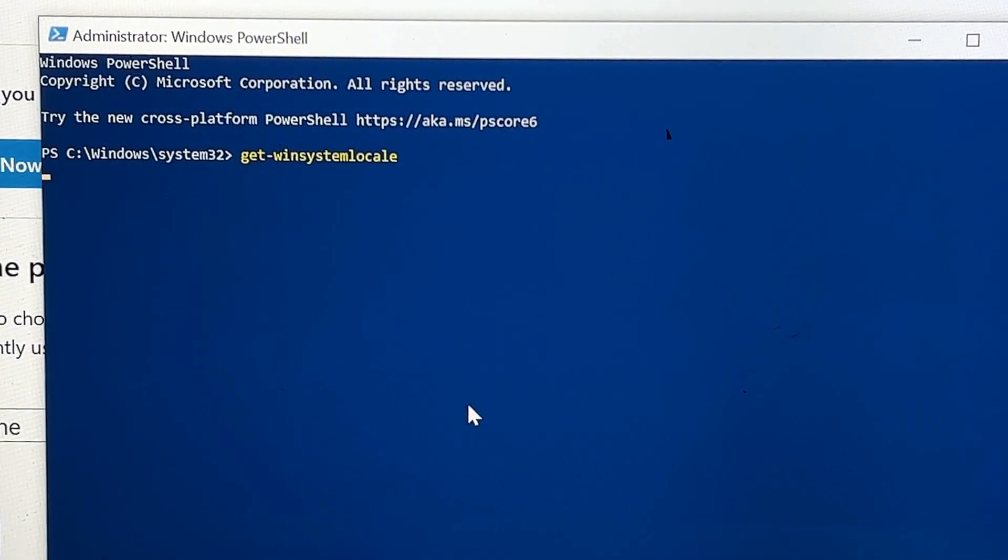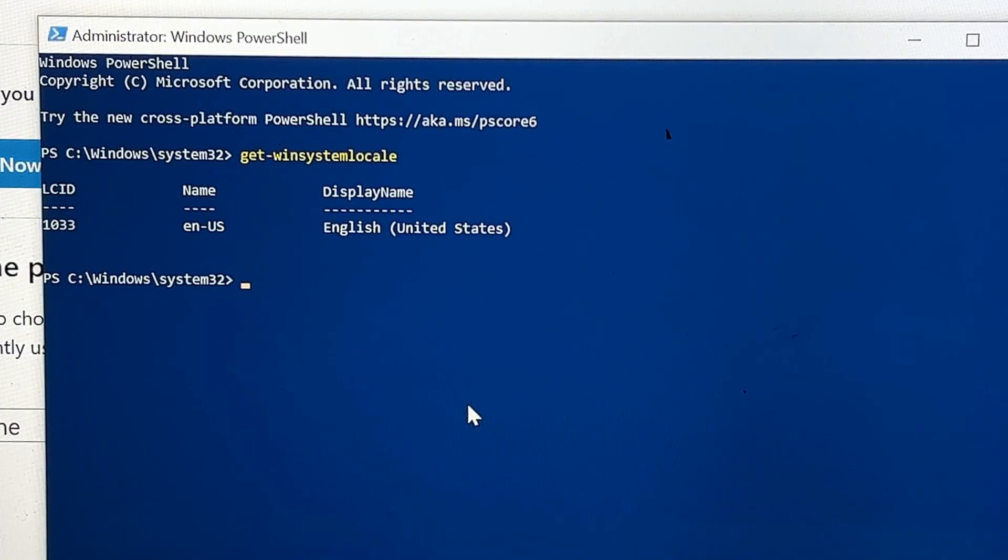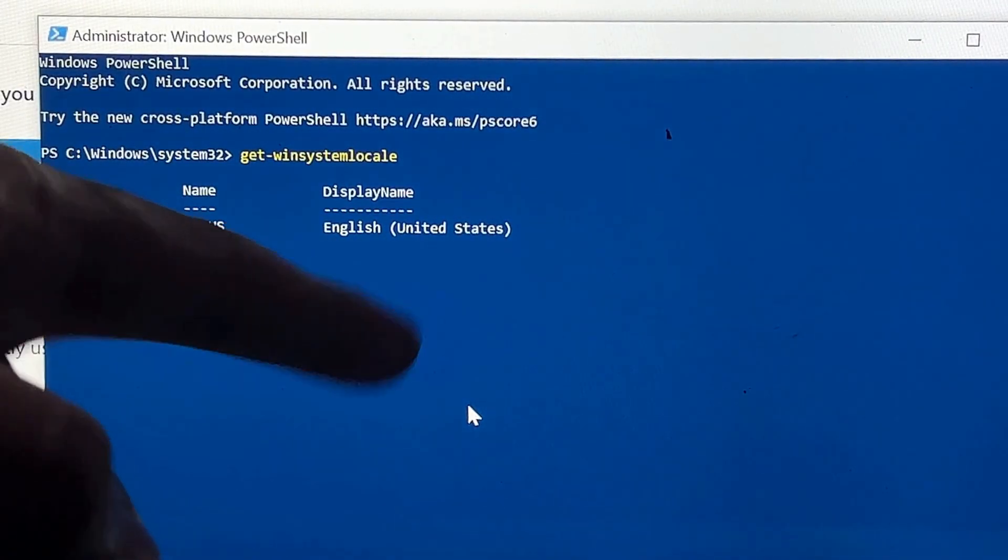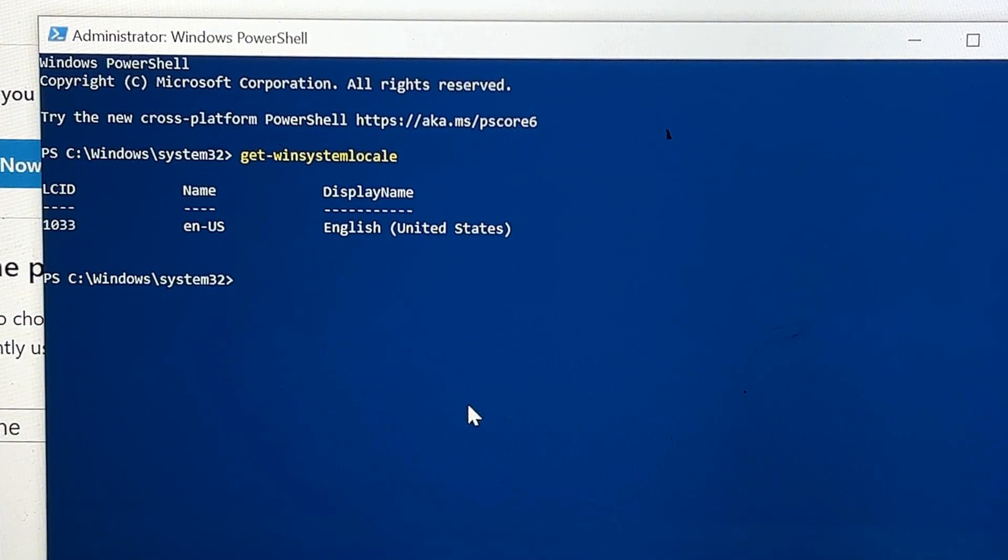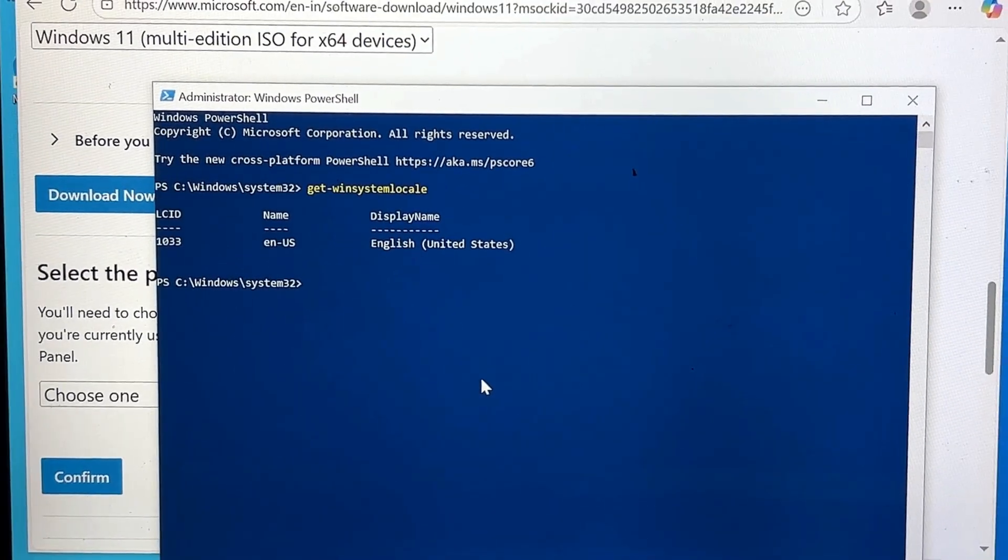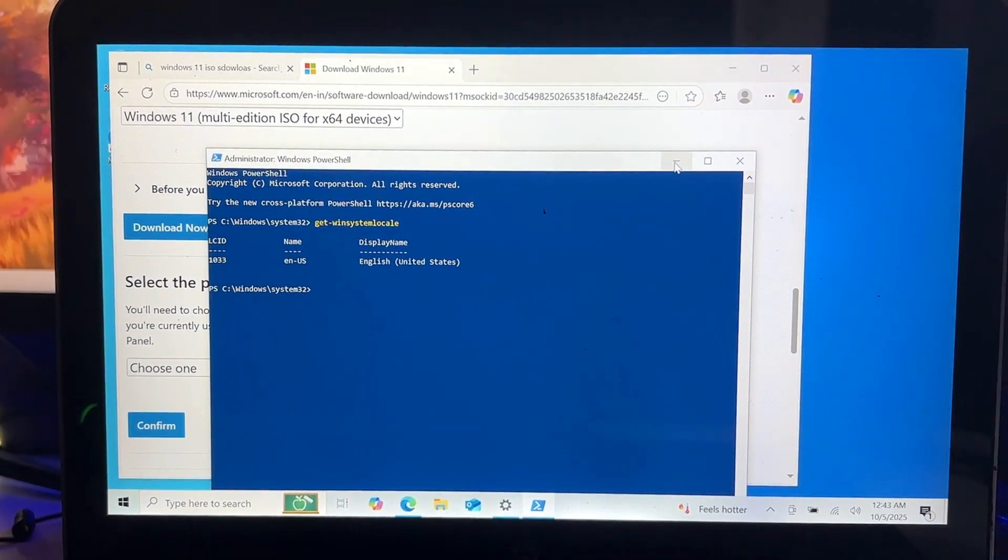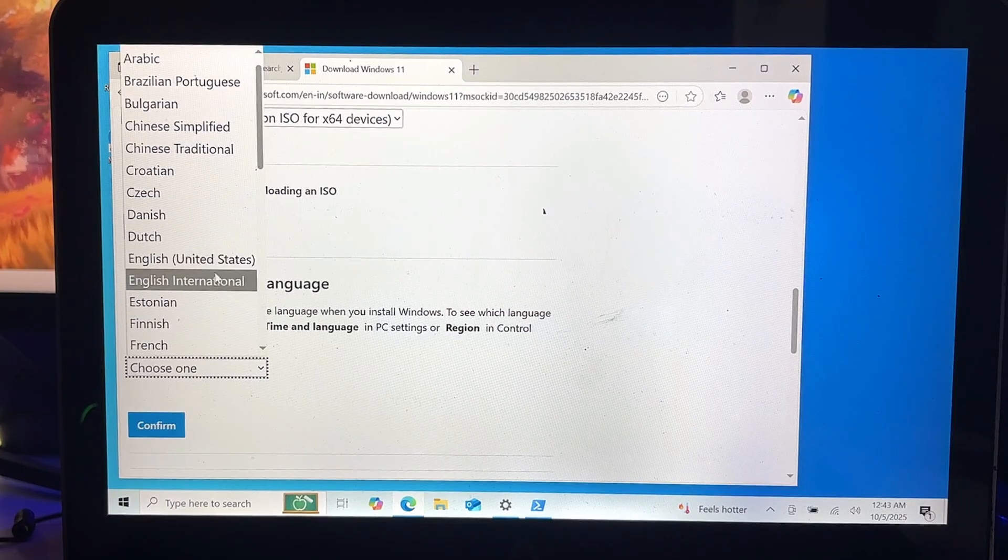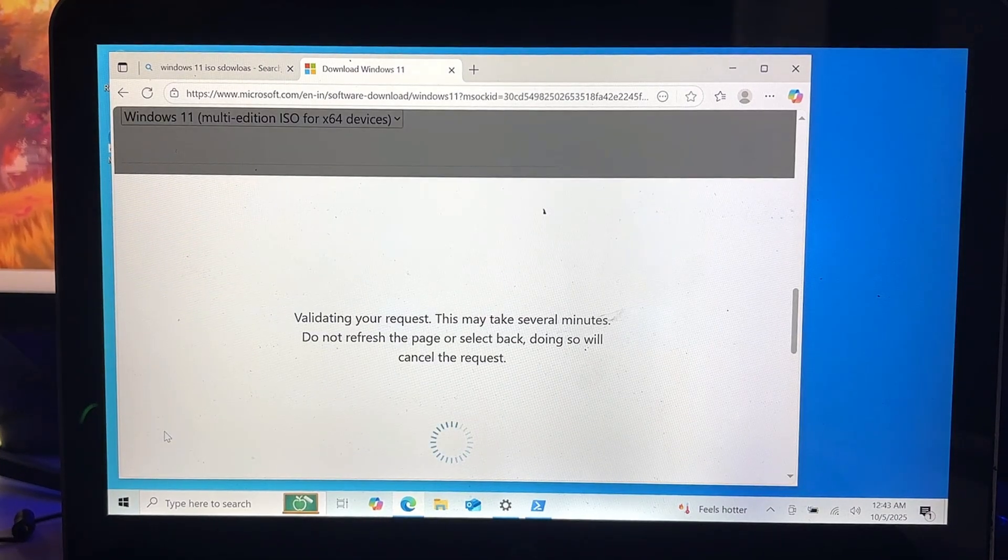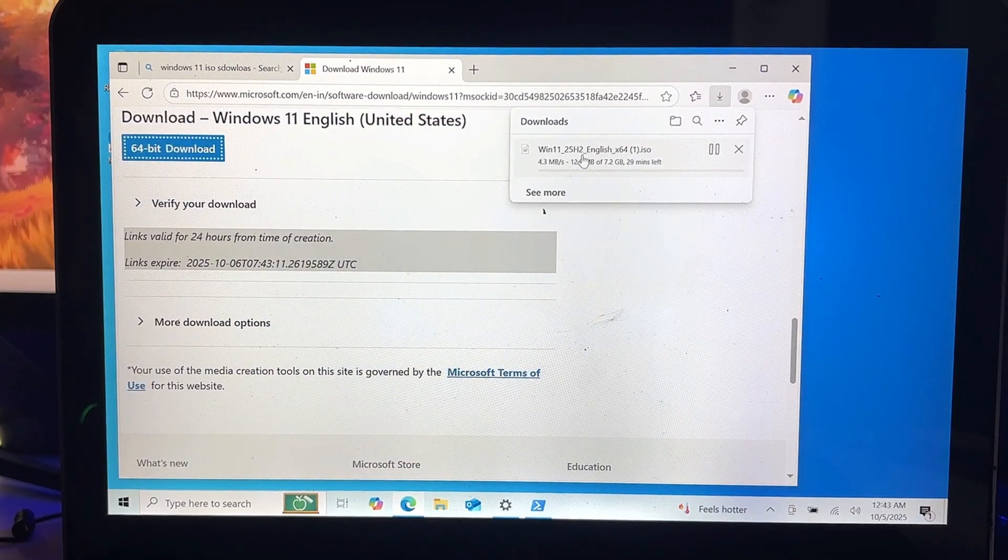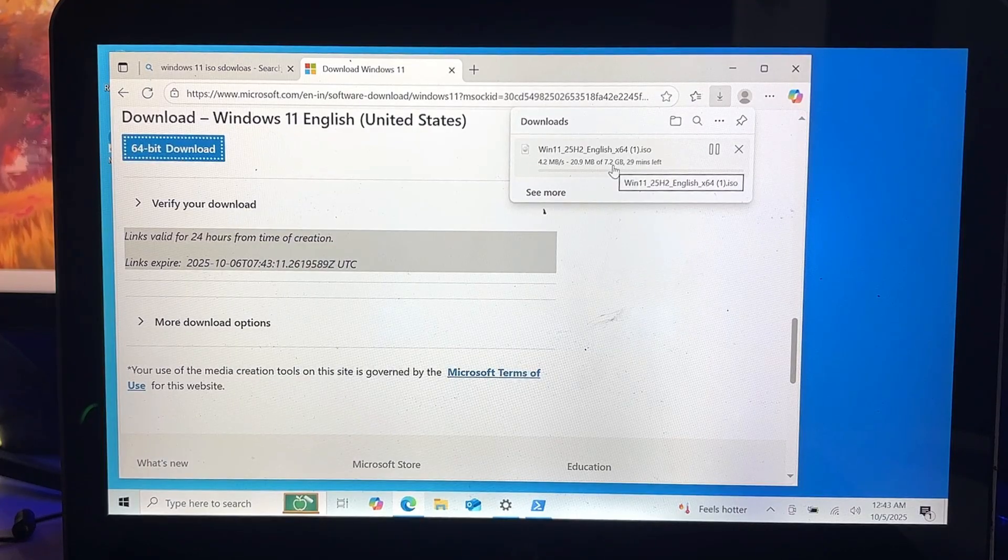Once after typing this command, if you hit the Enter key, it will let you know the current language on your Windows 10. On my end you can see I have English United States, so I need to choose the same language for Windows 11 as well. So now I can go back and choose English United States, click on Confirm, and click on 64-bit Download.